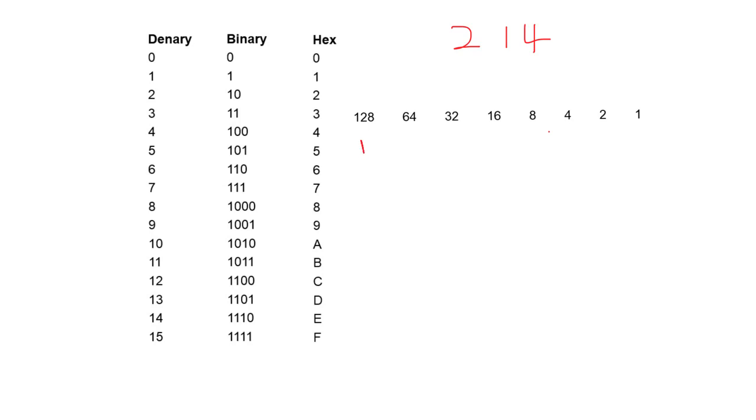we end up with 1, 1, 0, 1, 0, 1, 1, 0. So that's 128 plus 64 plus 16, plus 4 and 2, to get the total of 214. That's quite straightforward.